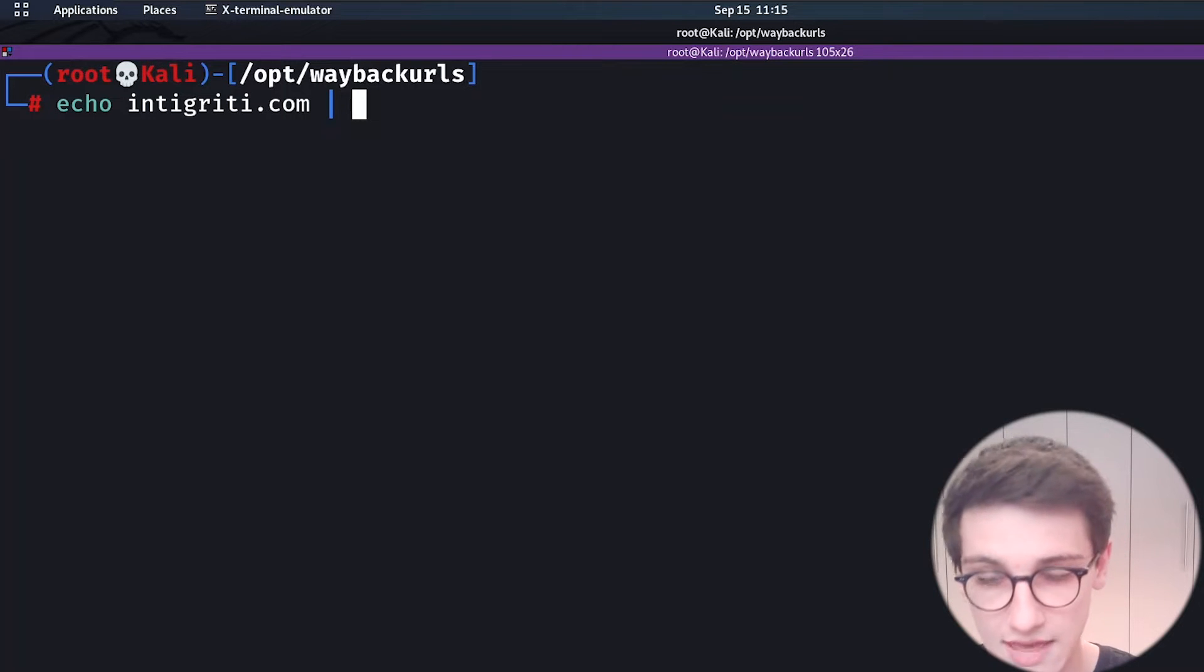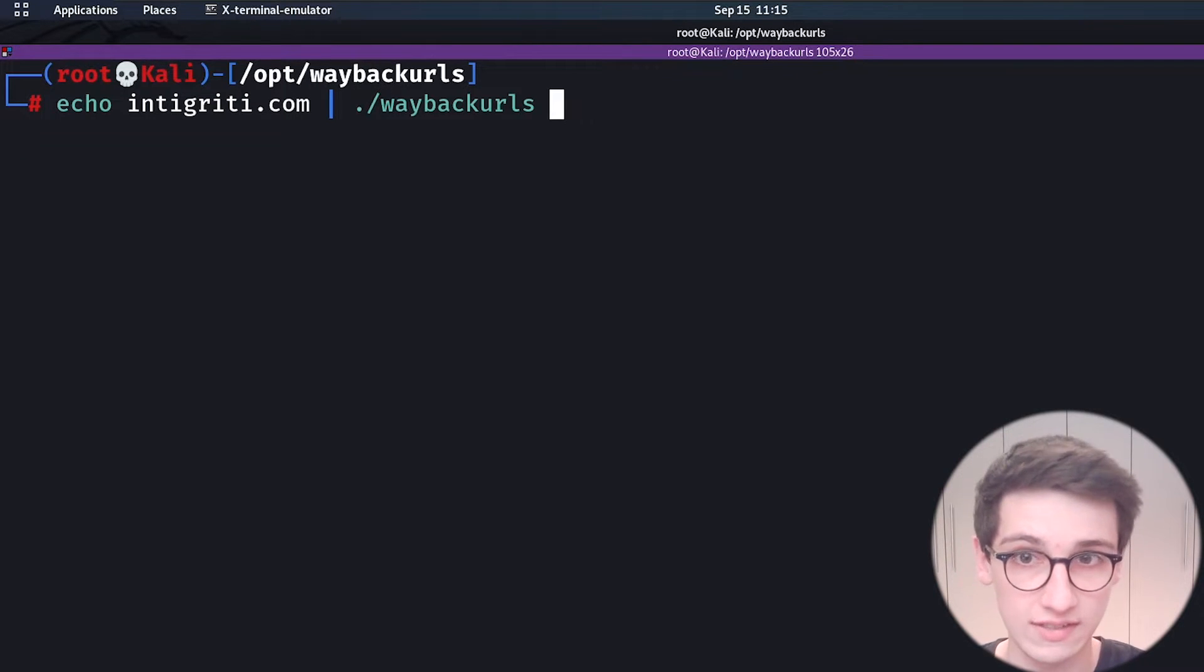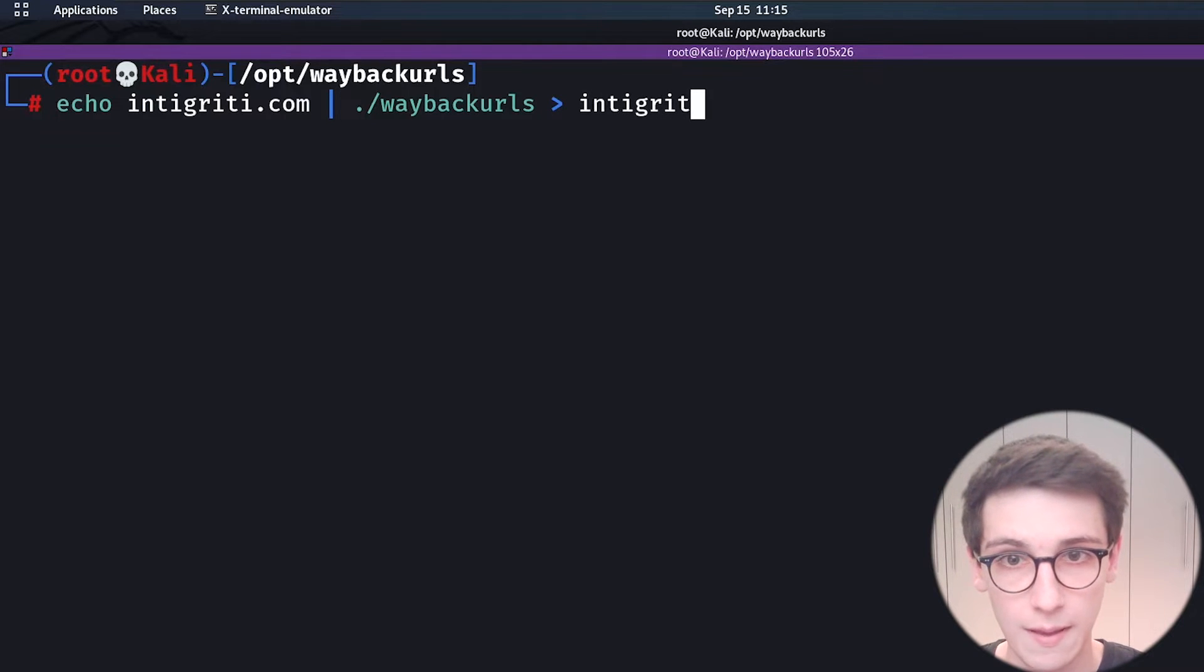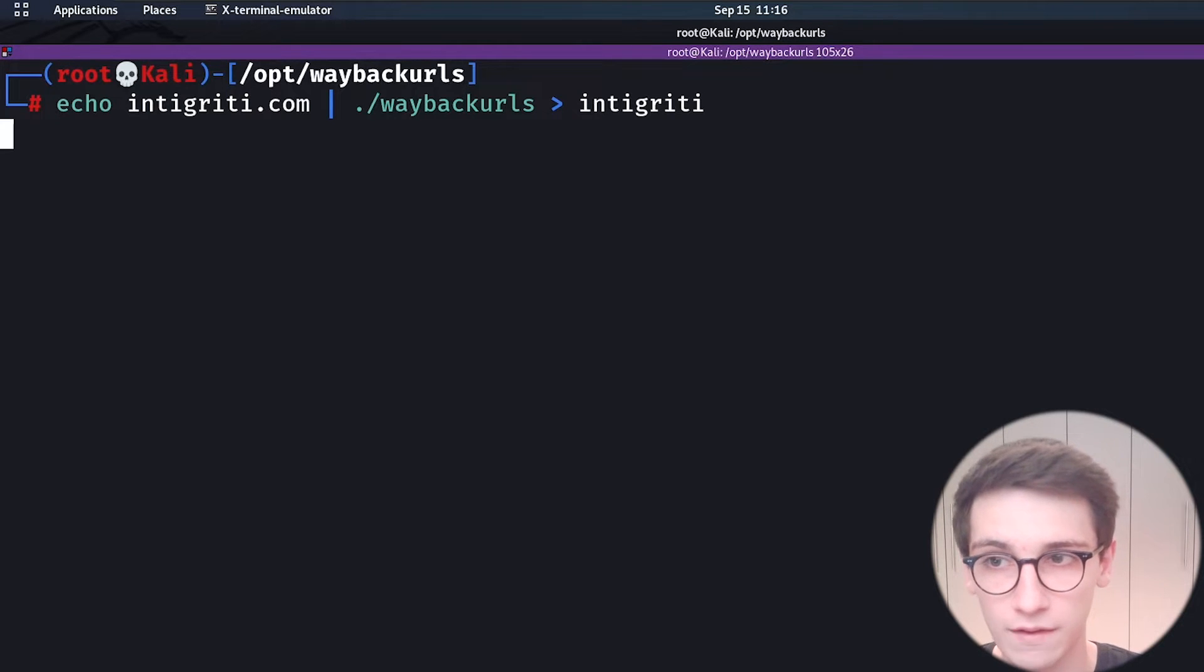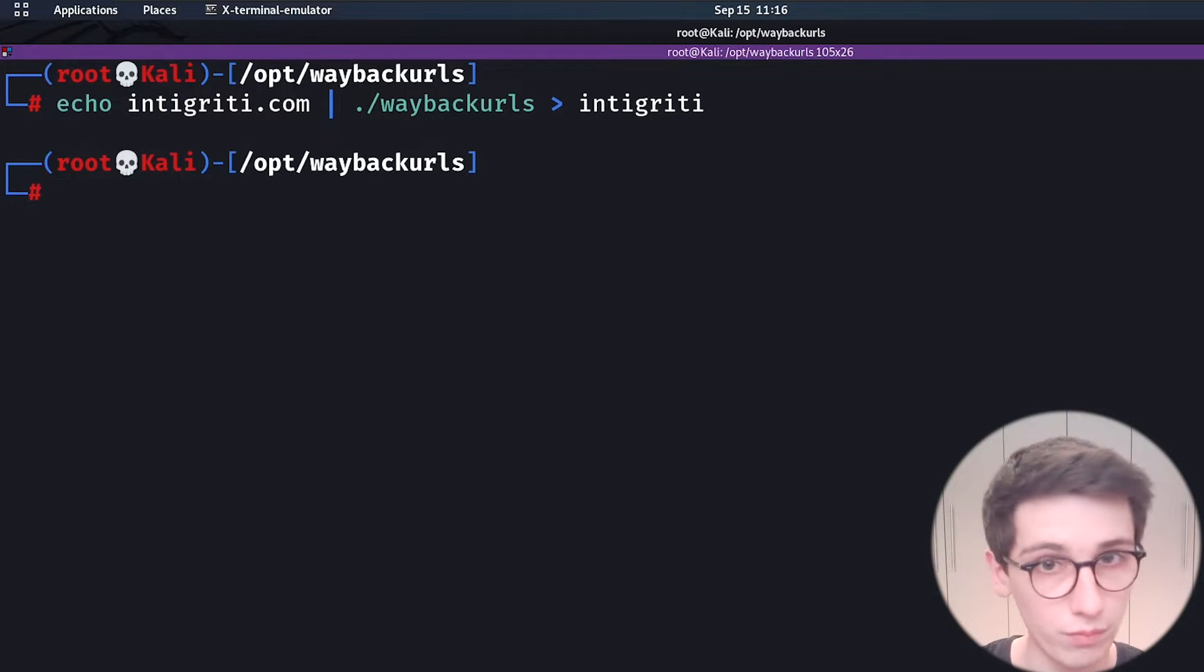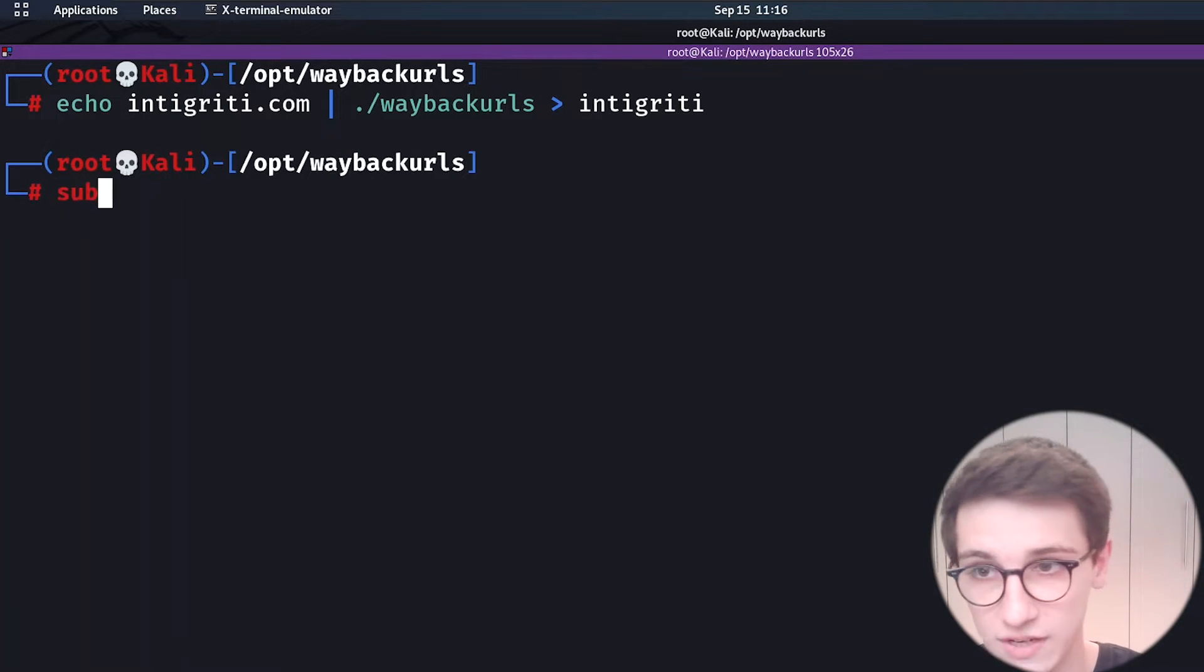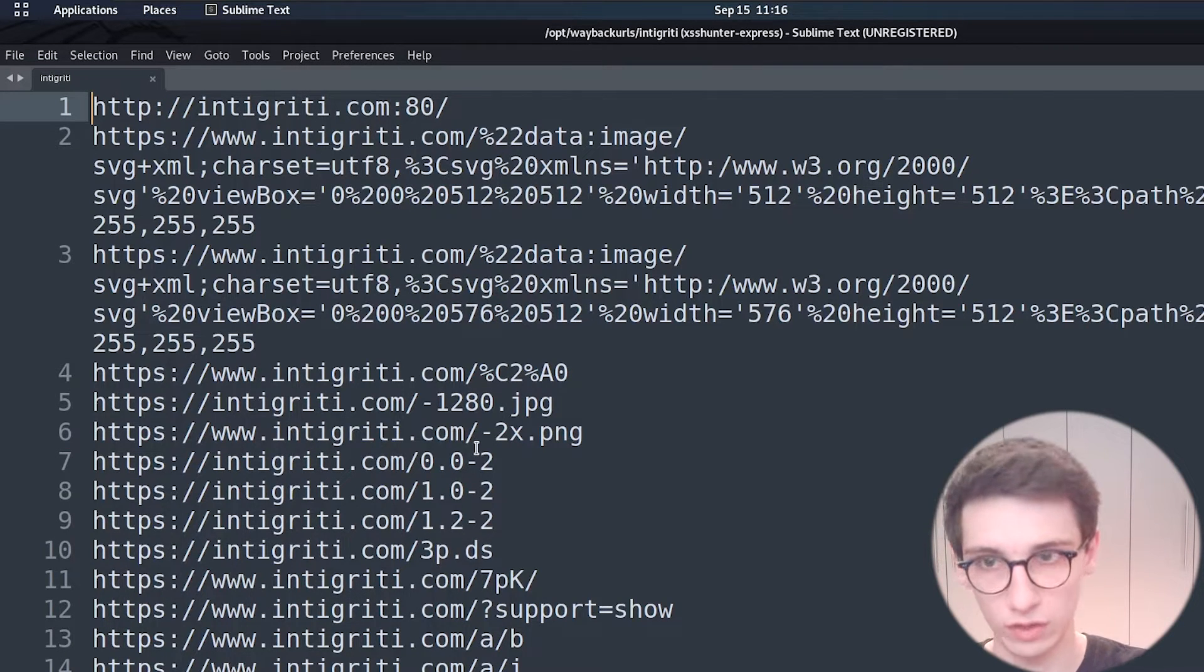Then I will pipe that into the Wayback URLs utility and I will run that and in this case I'm going to put that into a file called integrity because it will be a lot of output. Now that can take a second to work but it's done rather quickly in this case and we can go straight into the results I will open this integrity file in sublime text so that we can look at it.